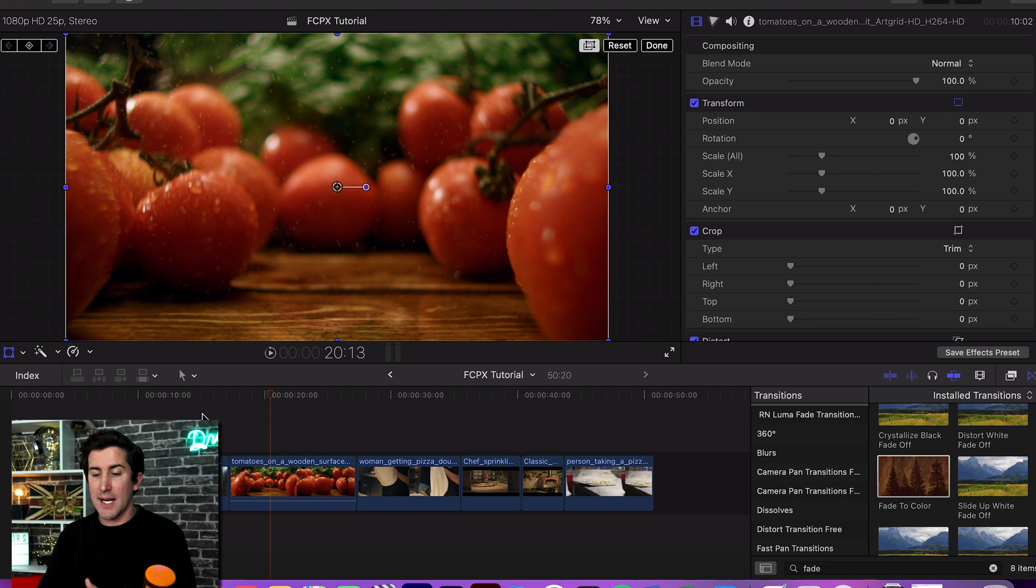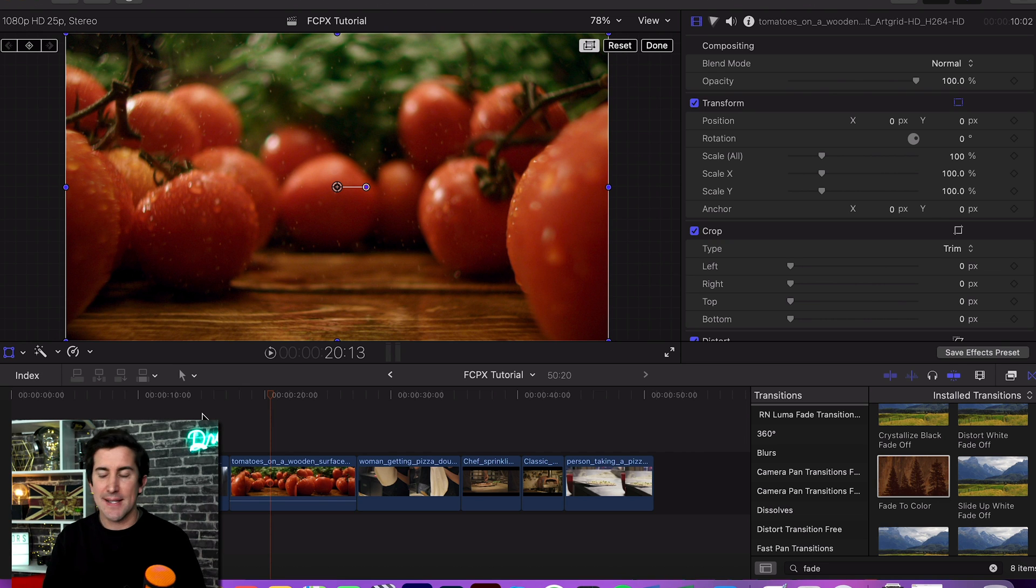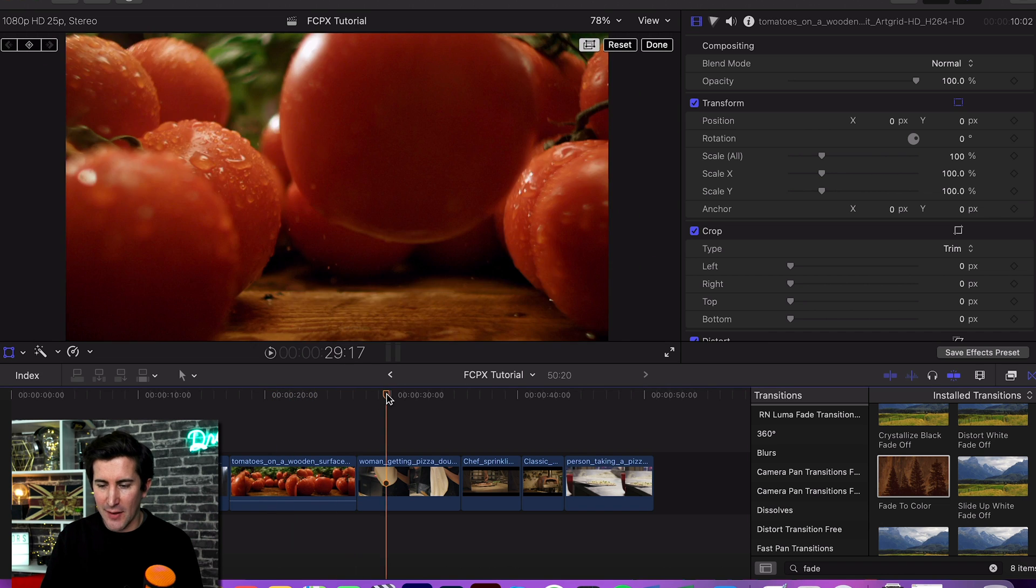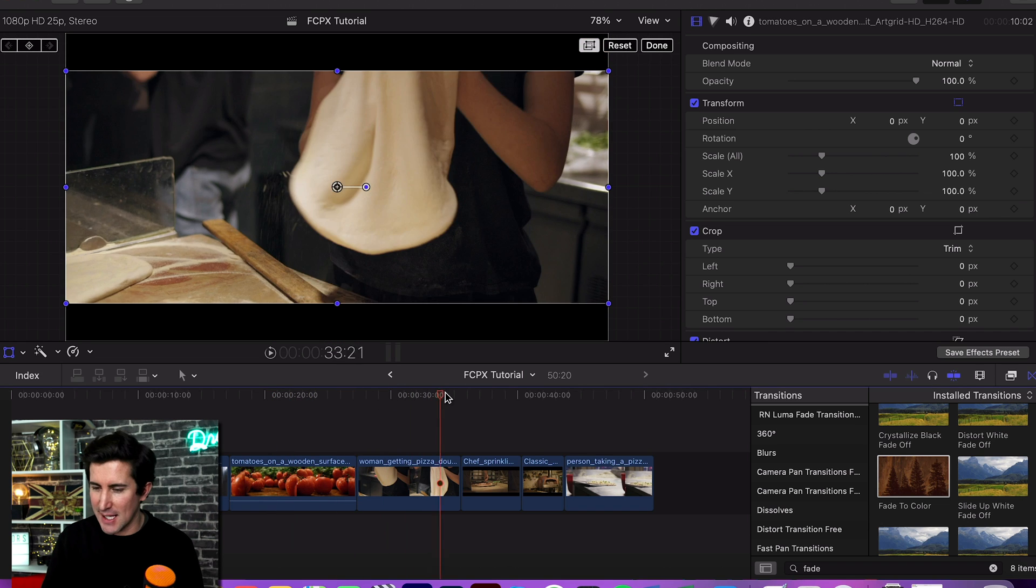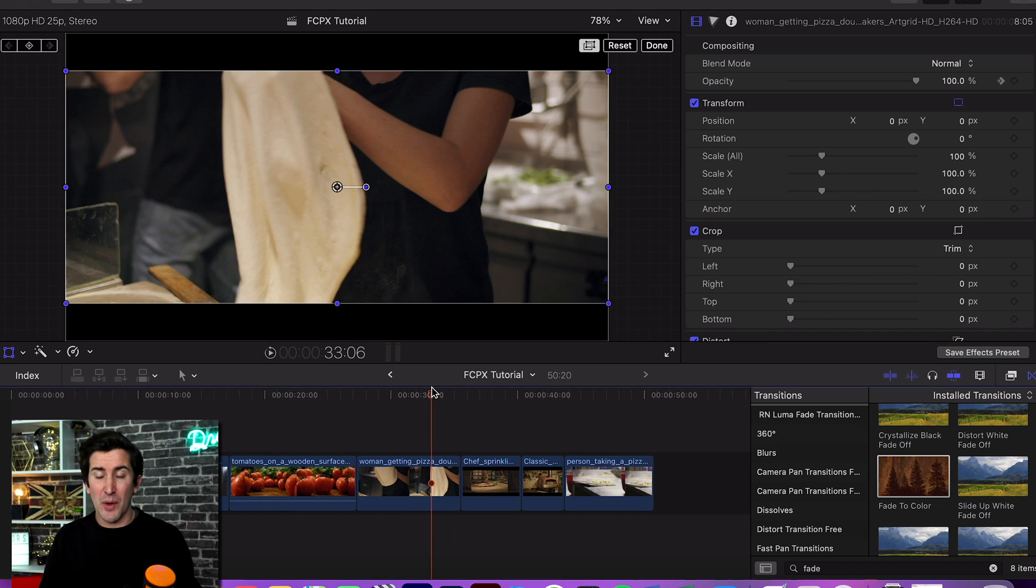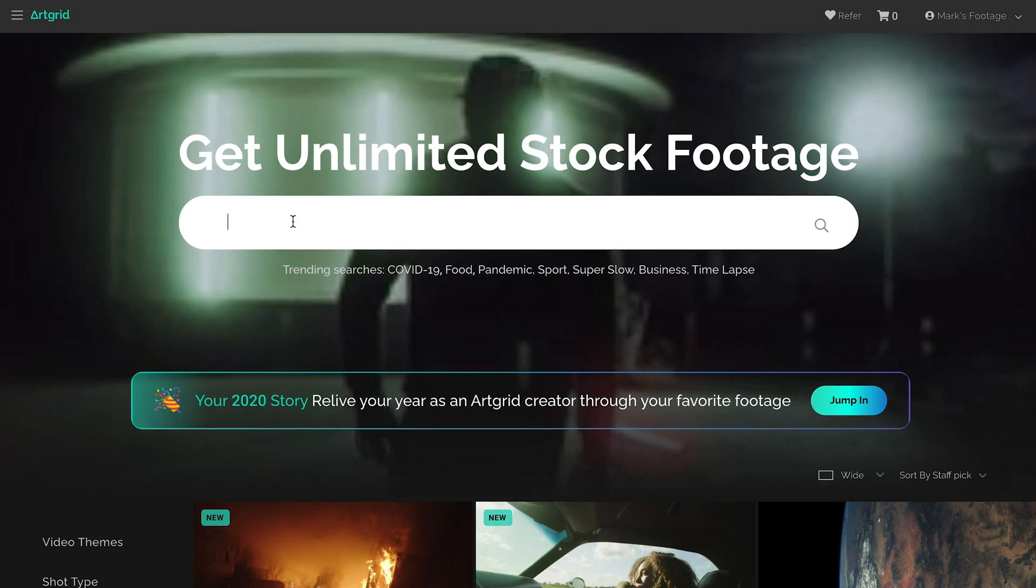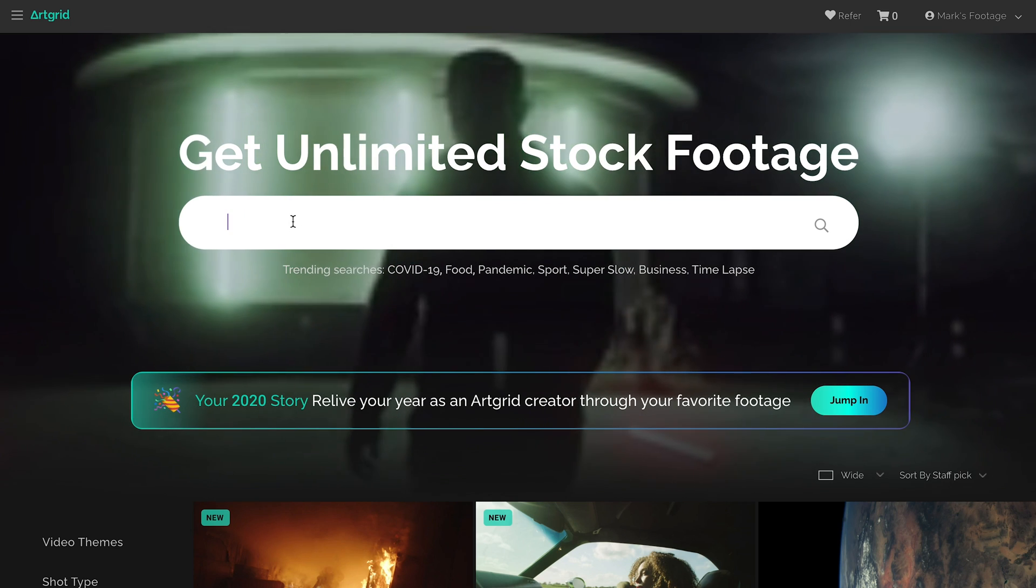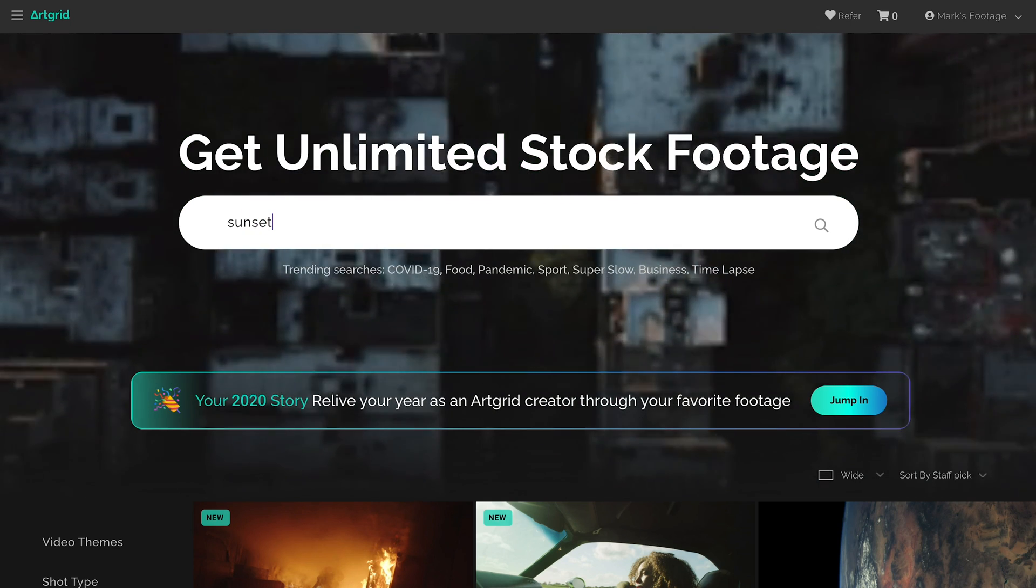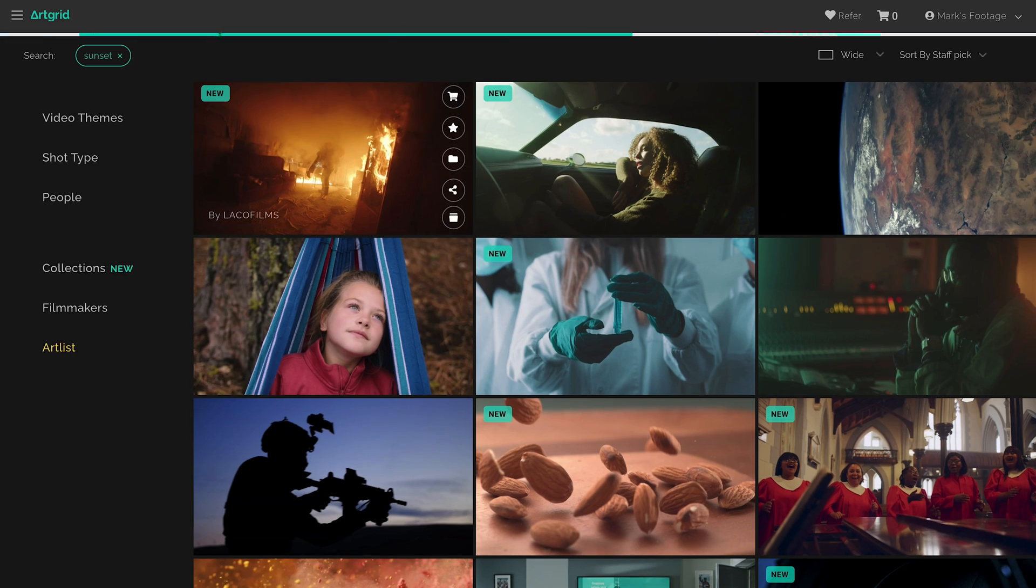Okay, so we are now in Final Cut and what I've done is I've quickly gone over to our friends at Artgrid to download a few nice little shots to create kind of like a restaurant scene for you. So Artgrid's really good if you want to get some test footage. Check out the link in the description below.